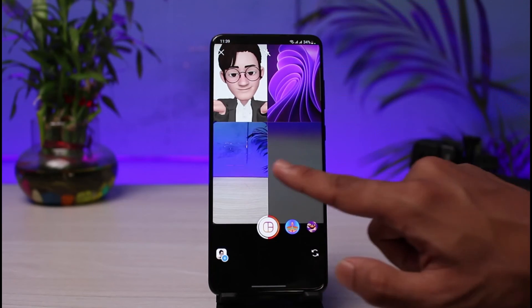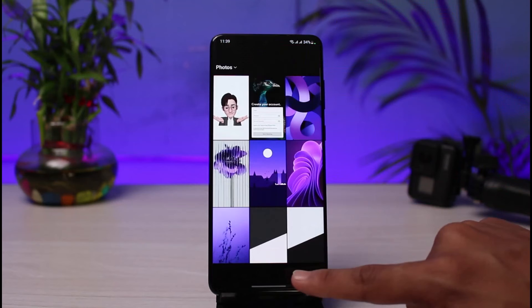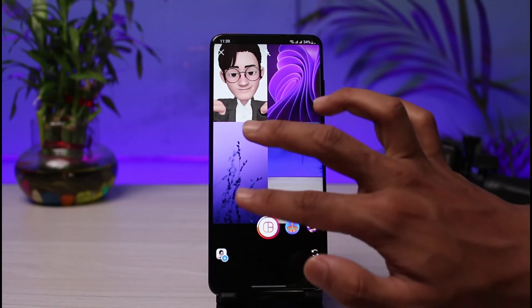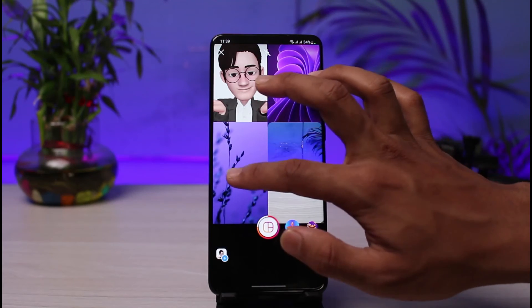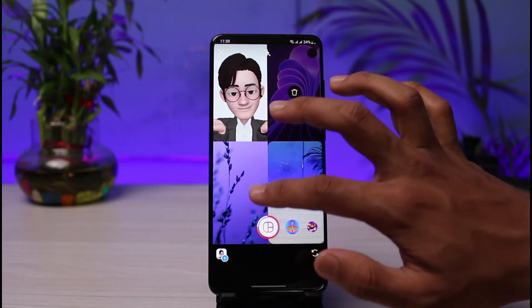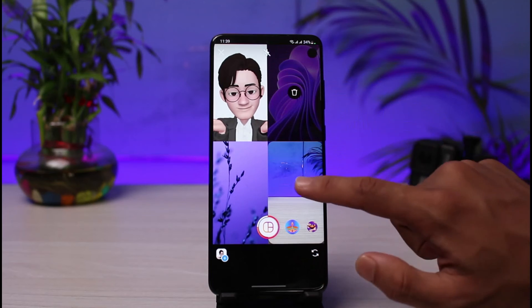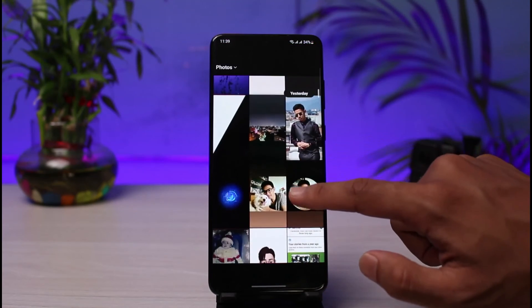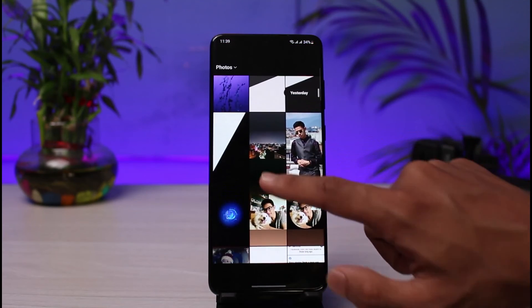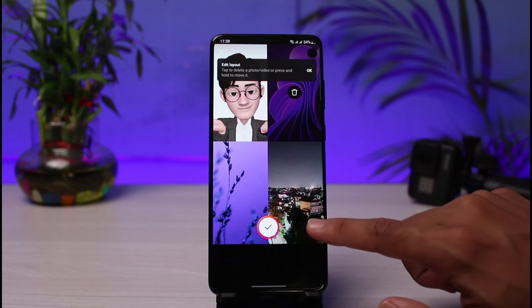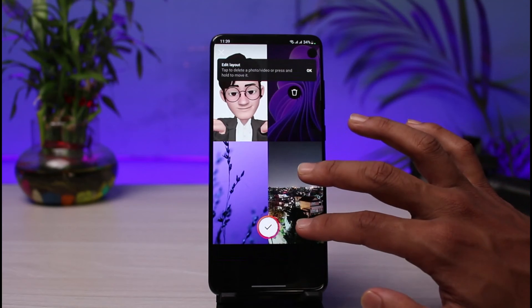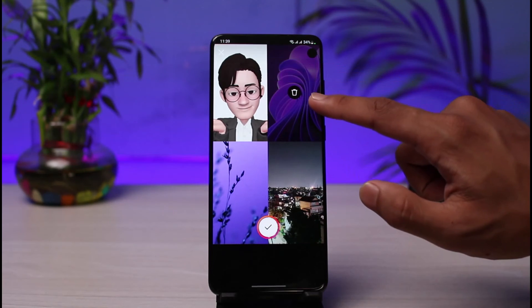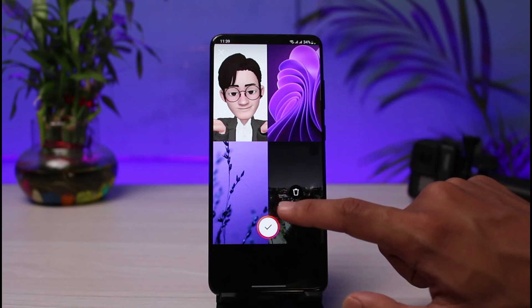Now move on to the second slot — tap on it and select another photo. For the third one, similarly go ahead and select another photo; you can change the size and crop them accordingly. For the fourth slot, go ahead and select any other image from the list.